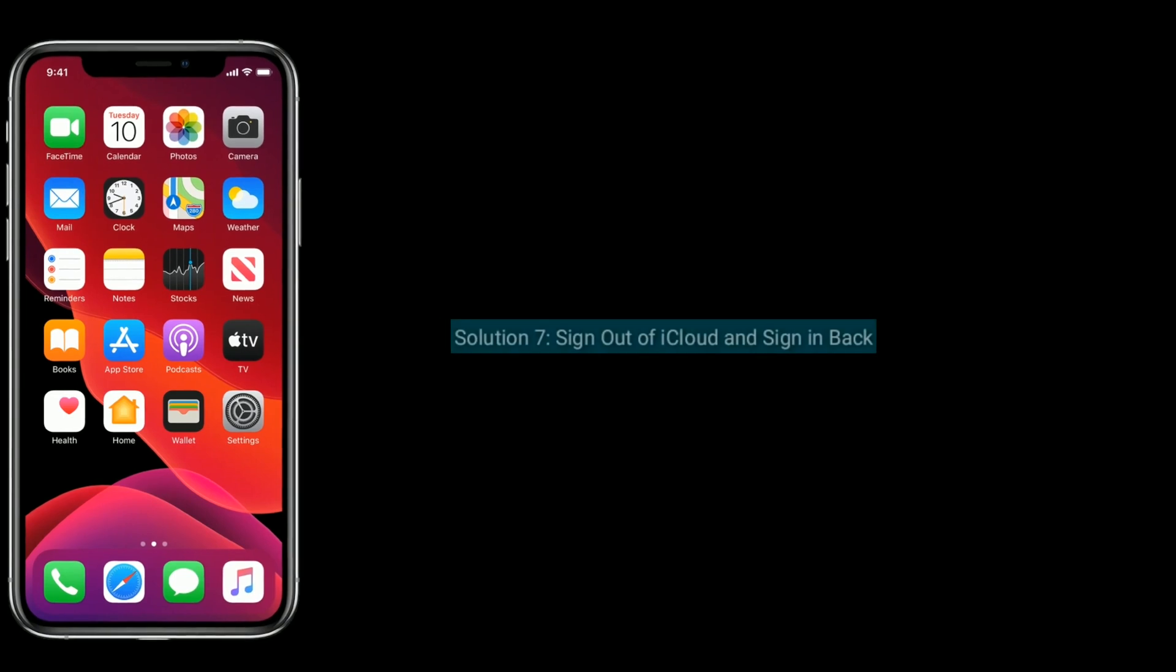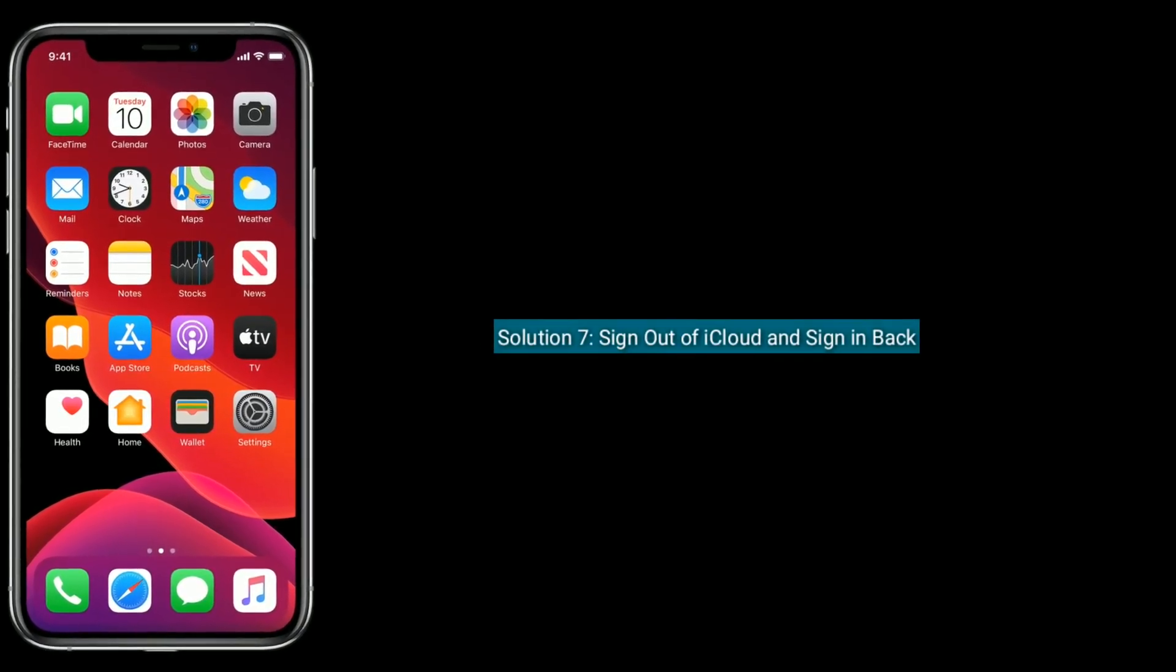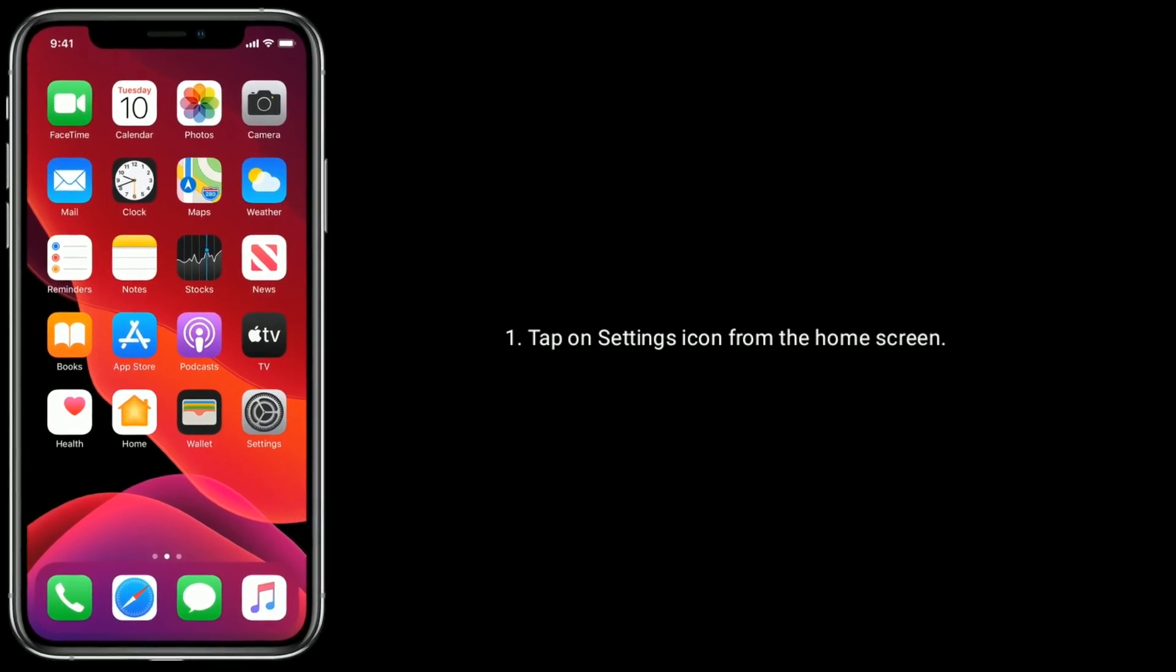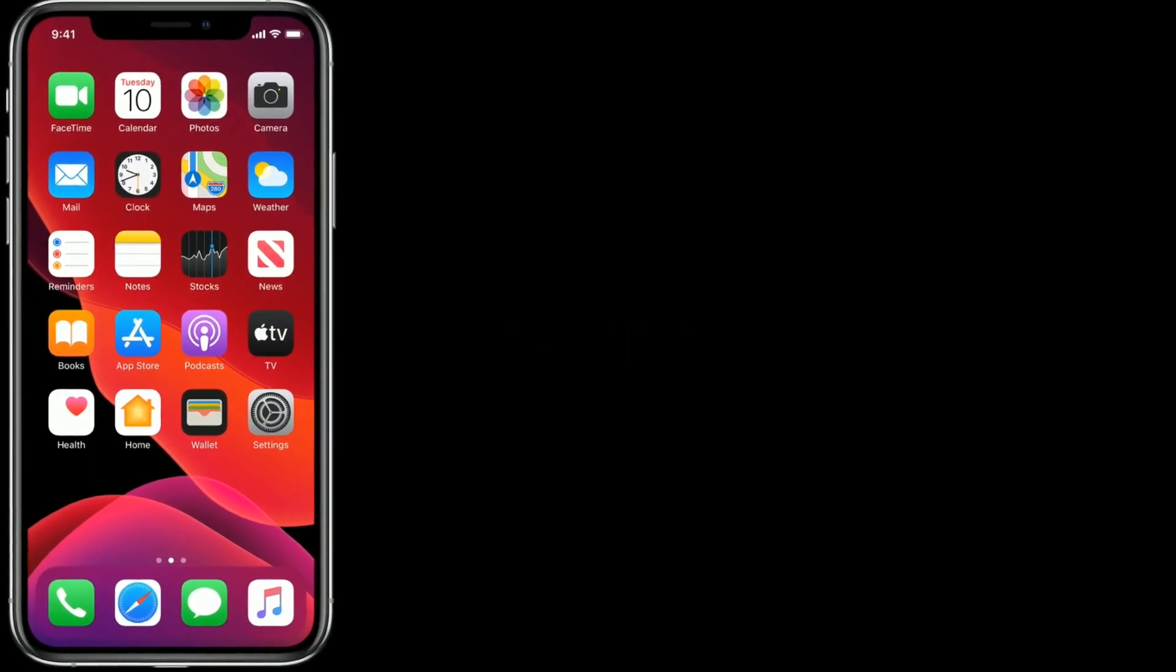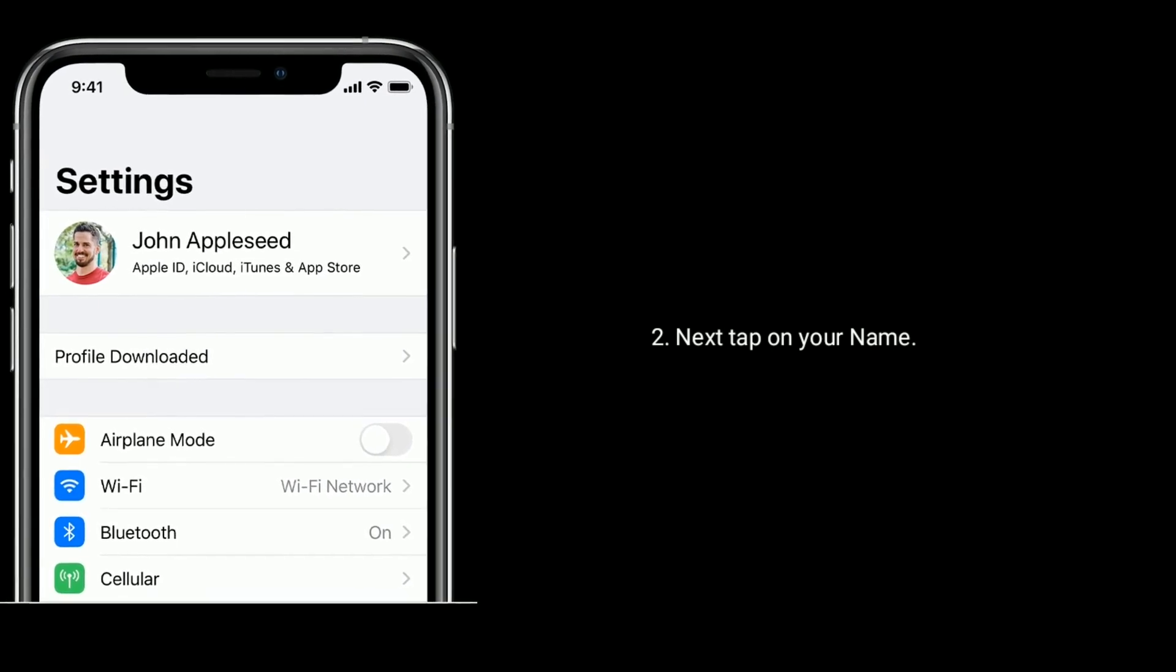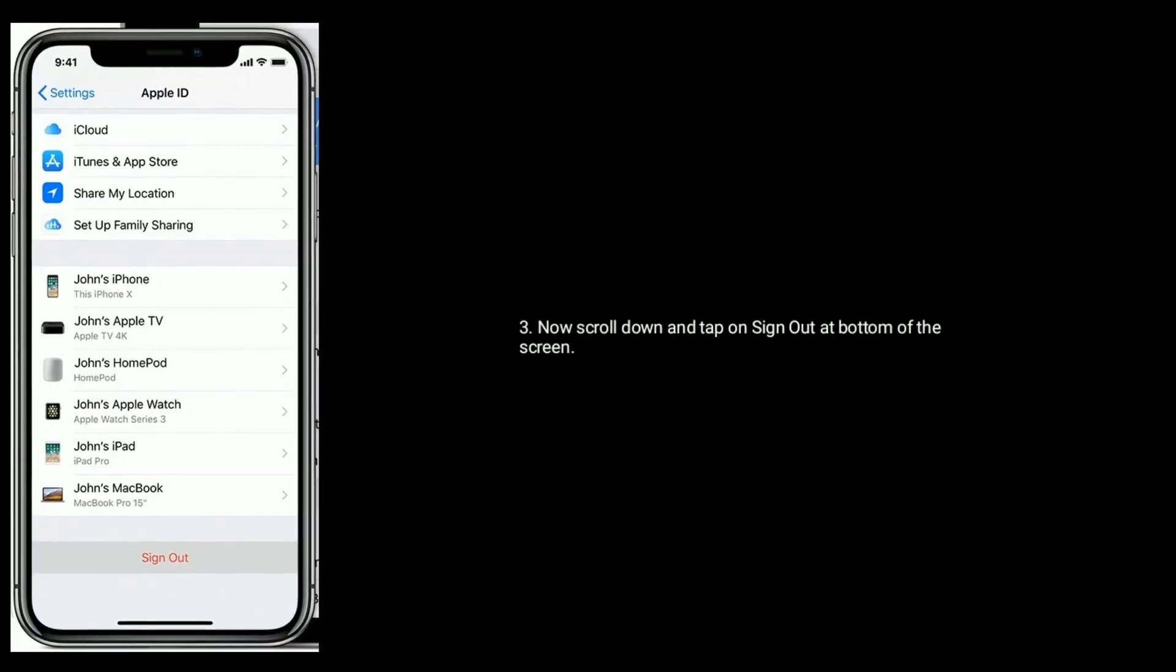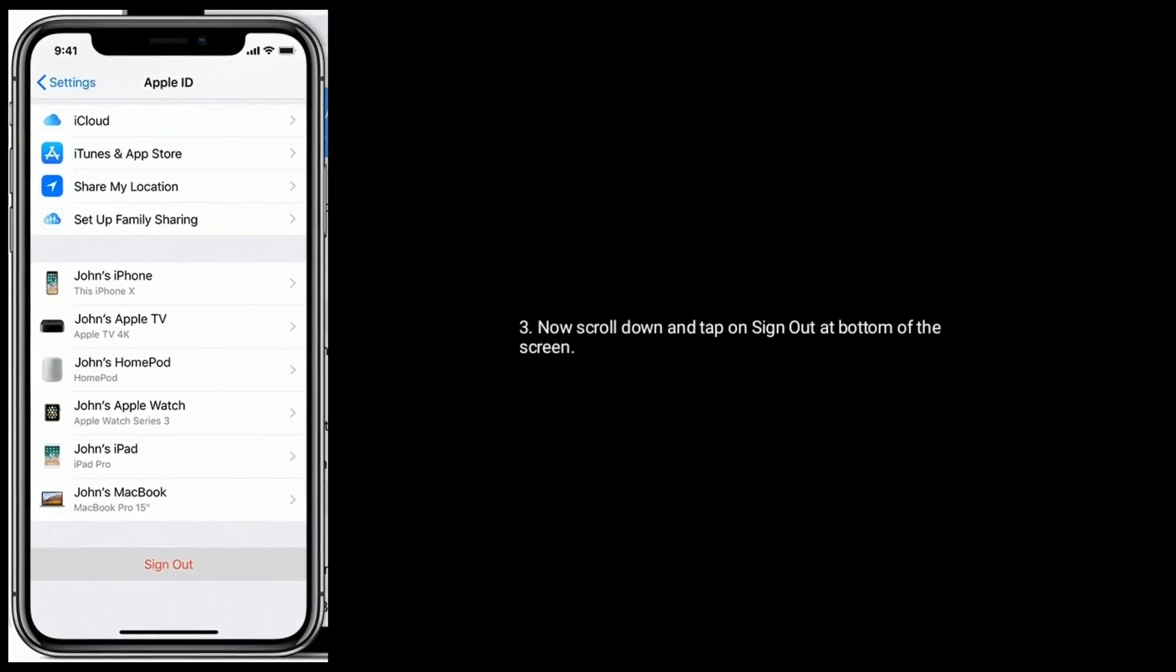Solution 7 is sign out of iCloud and sign in back. Tap on settings icon from the home screen. Next, tap on your name. Now scroll down and tap on sign out at bottom of the screen.